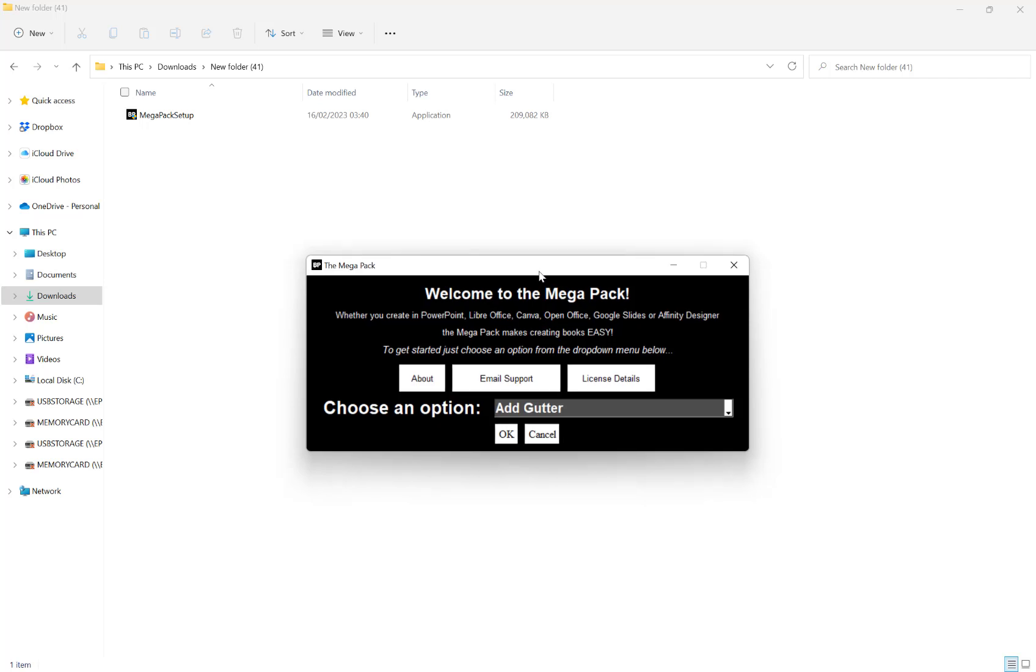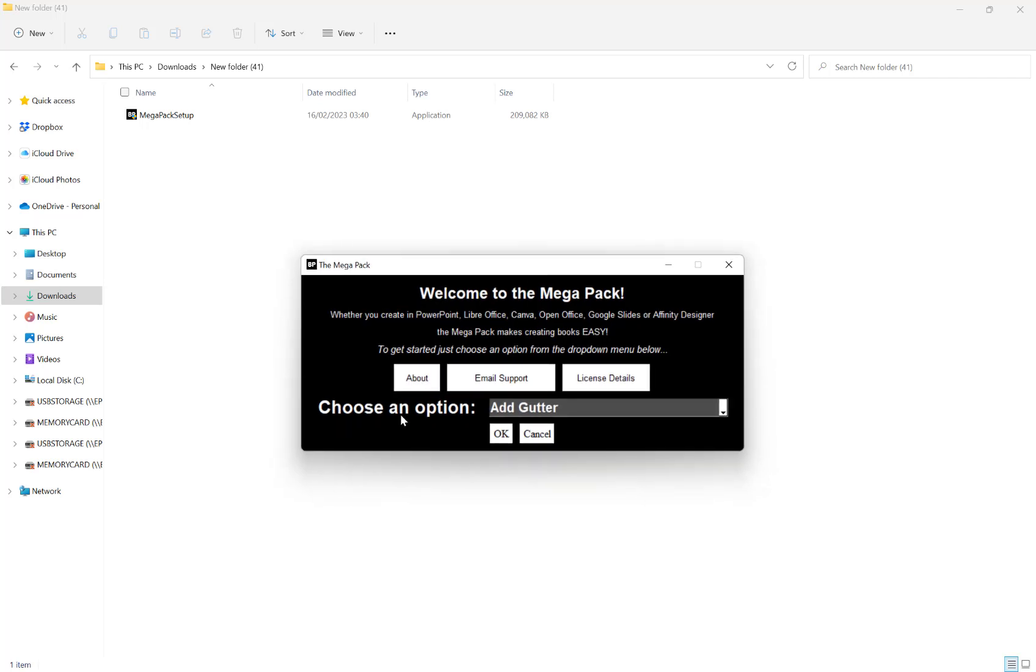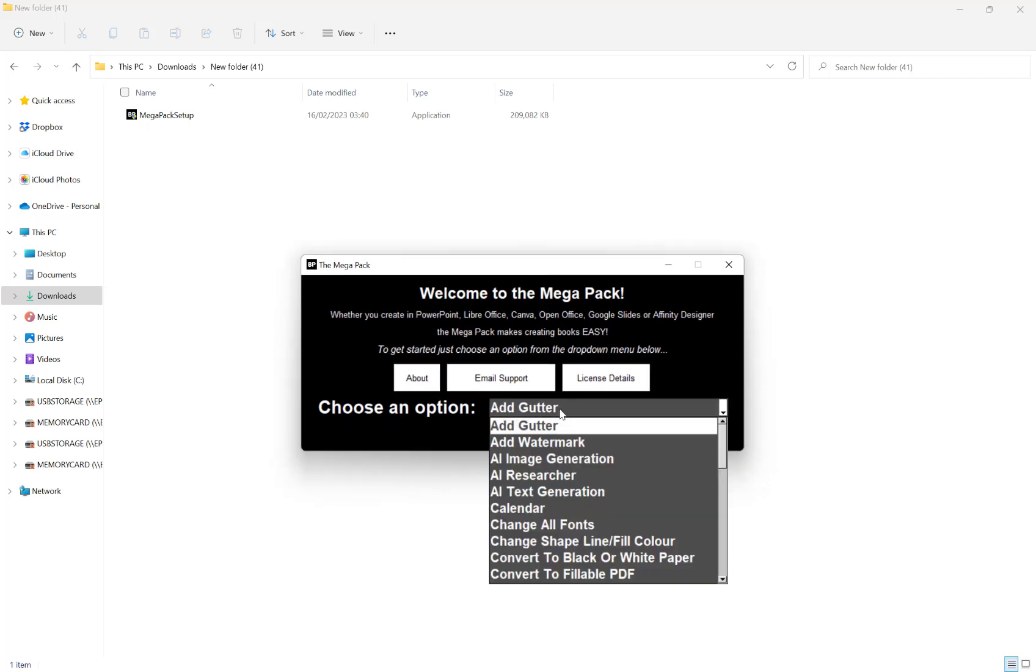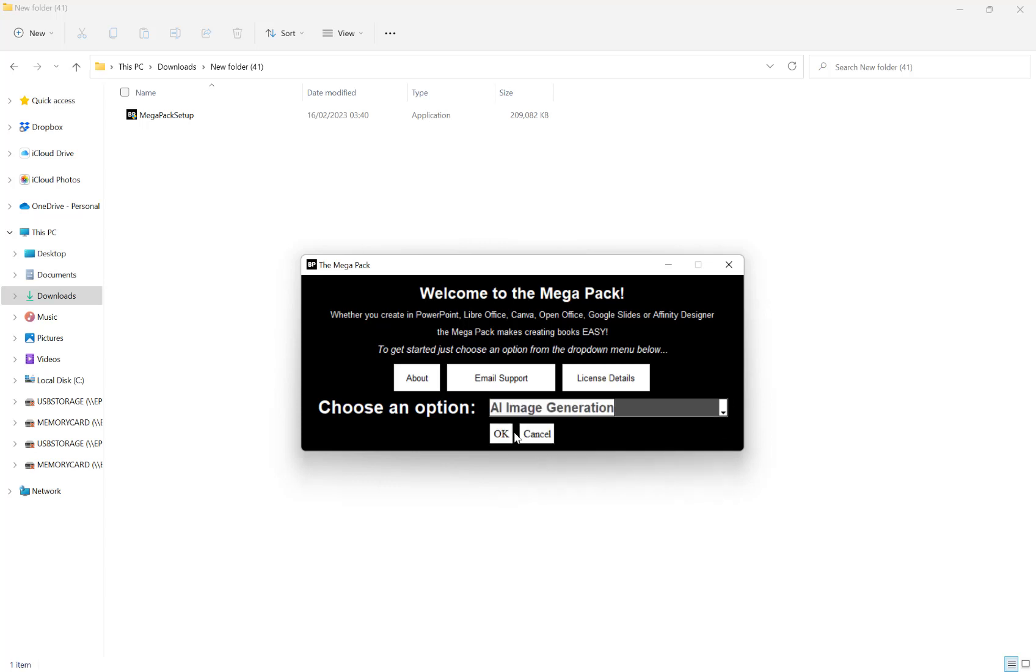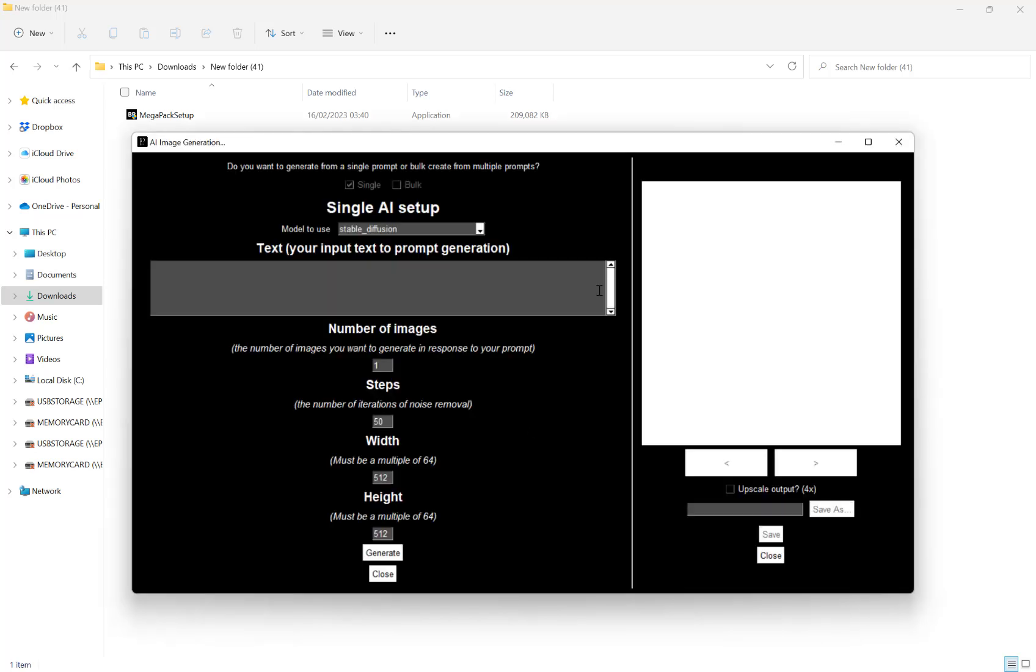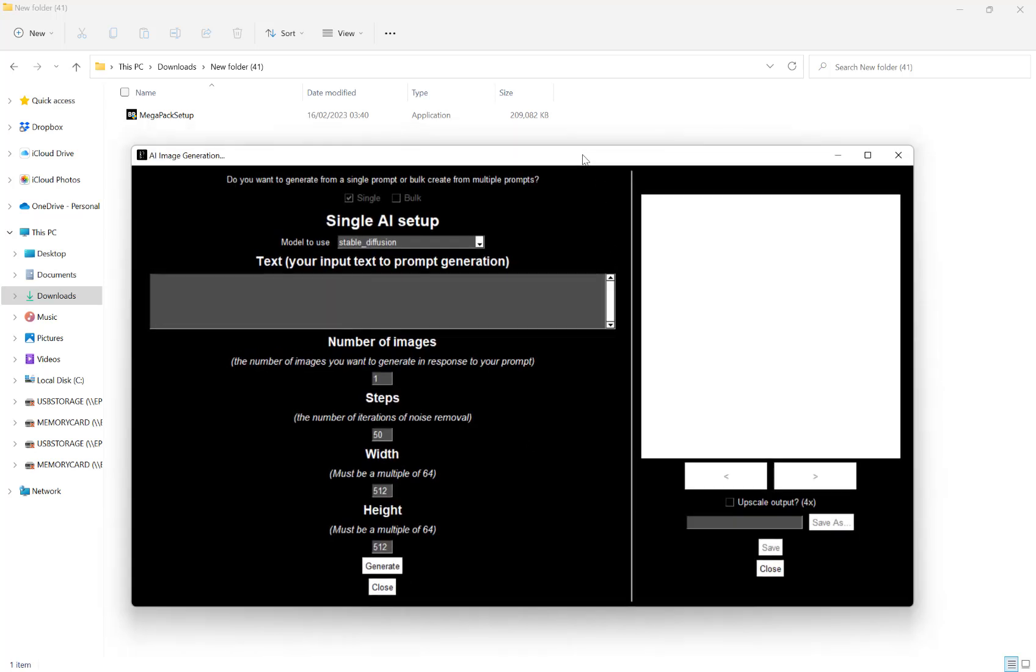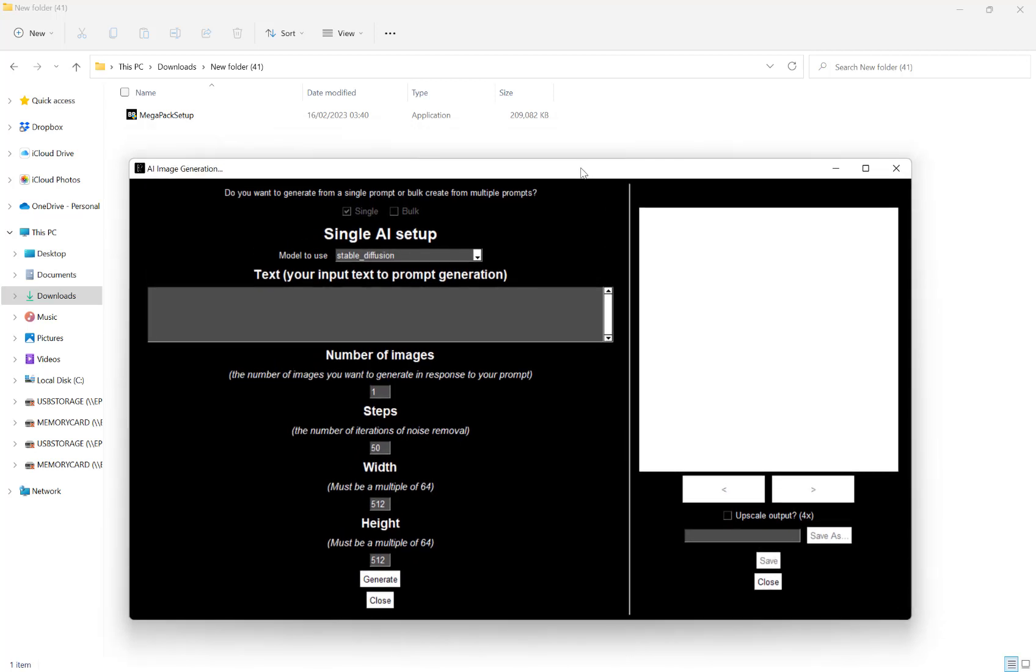Once the Megapack is loaded, next to choose an option, we want to select AI image generation and hit OK. And then this will load our screen here.